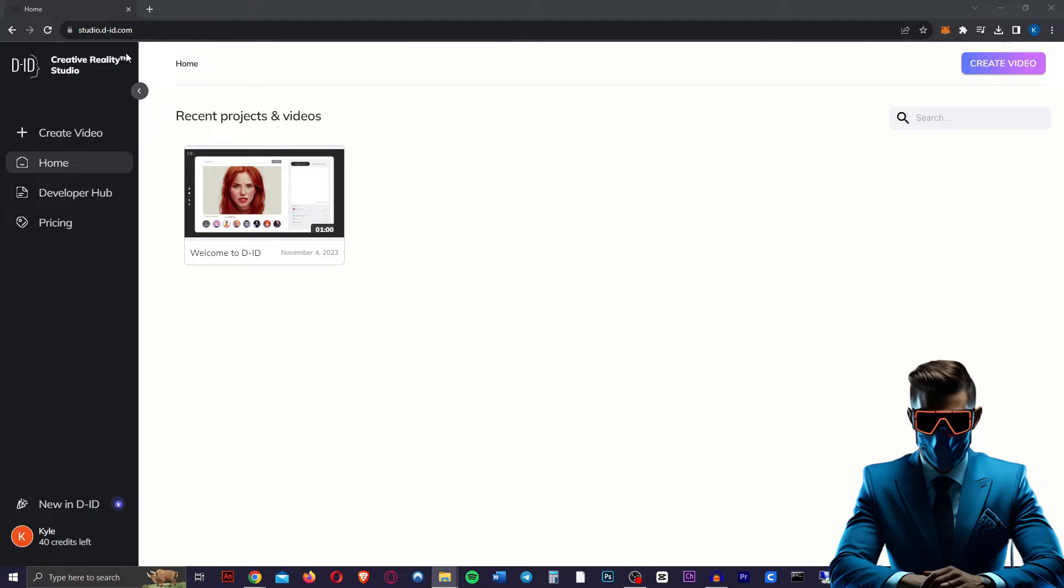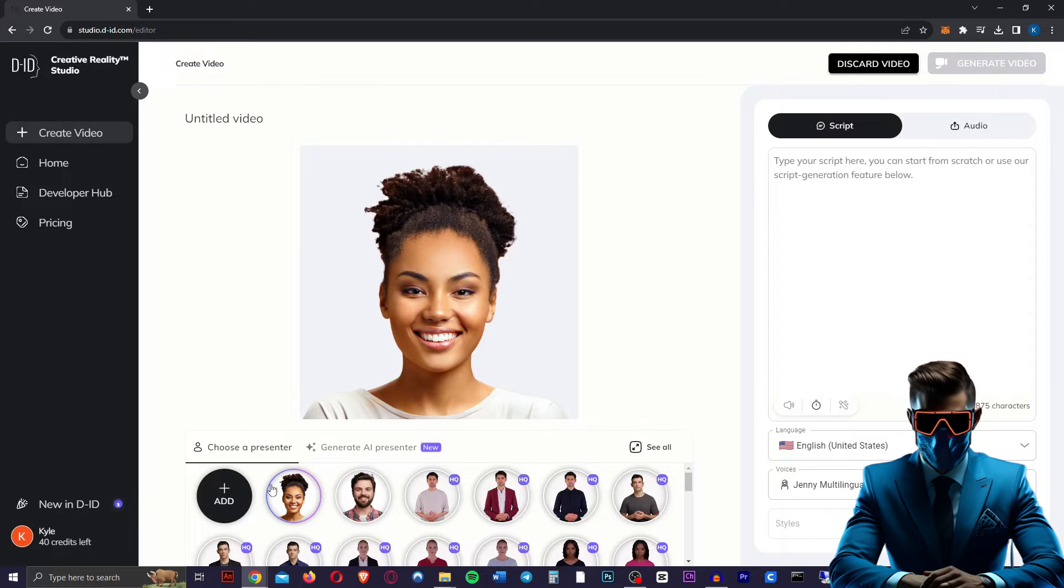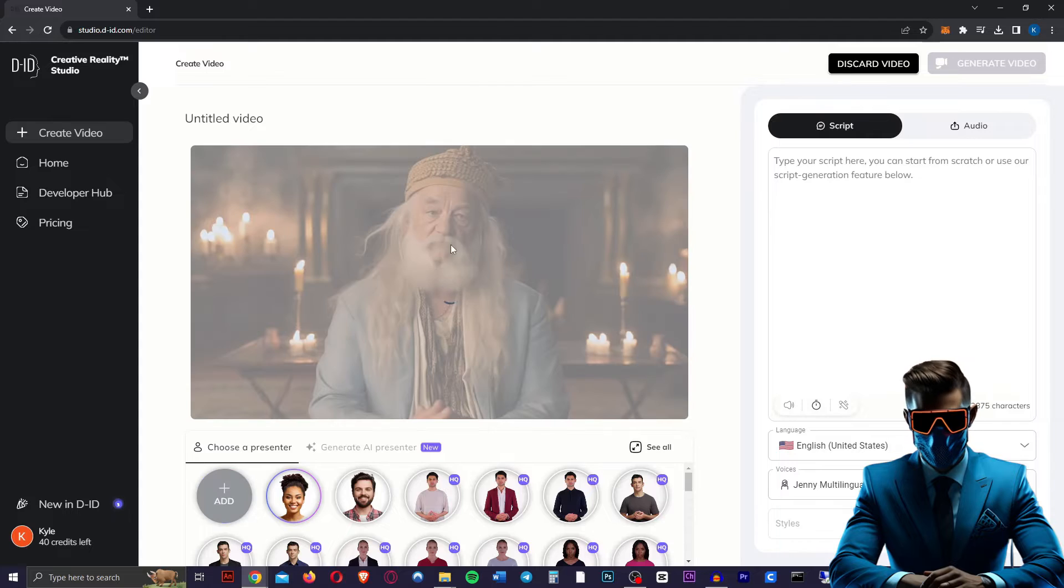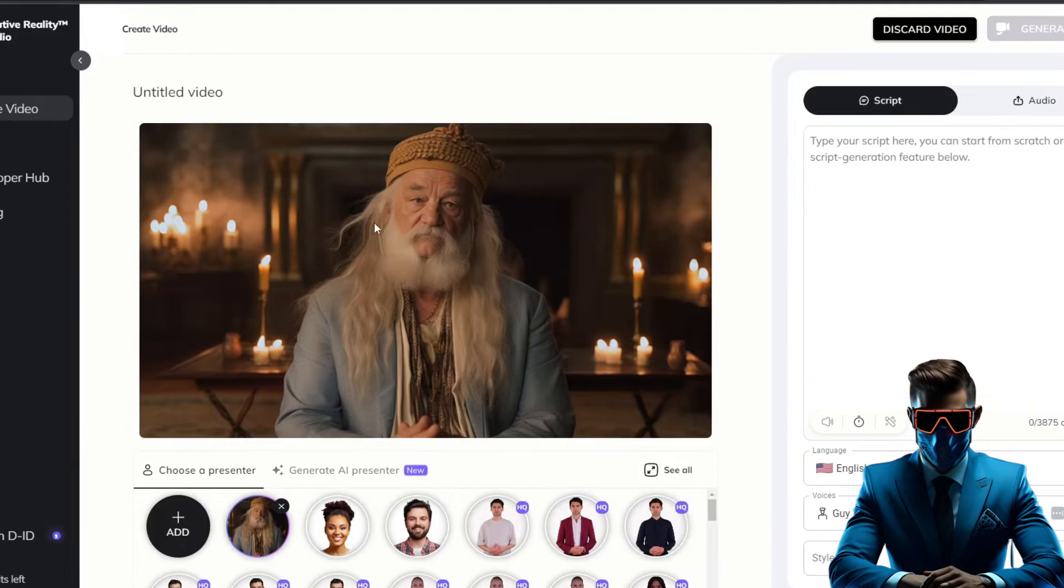So once you've made an account, you should be on studio.did.com. We're going to go to create video, and we're not going to choose a presenter, we're going to add our own. And this is where we will add our images. So we're just going to add our Dumbledore here. Now, normally this is where you would input your script or your audio for the characters to actually say that.